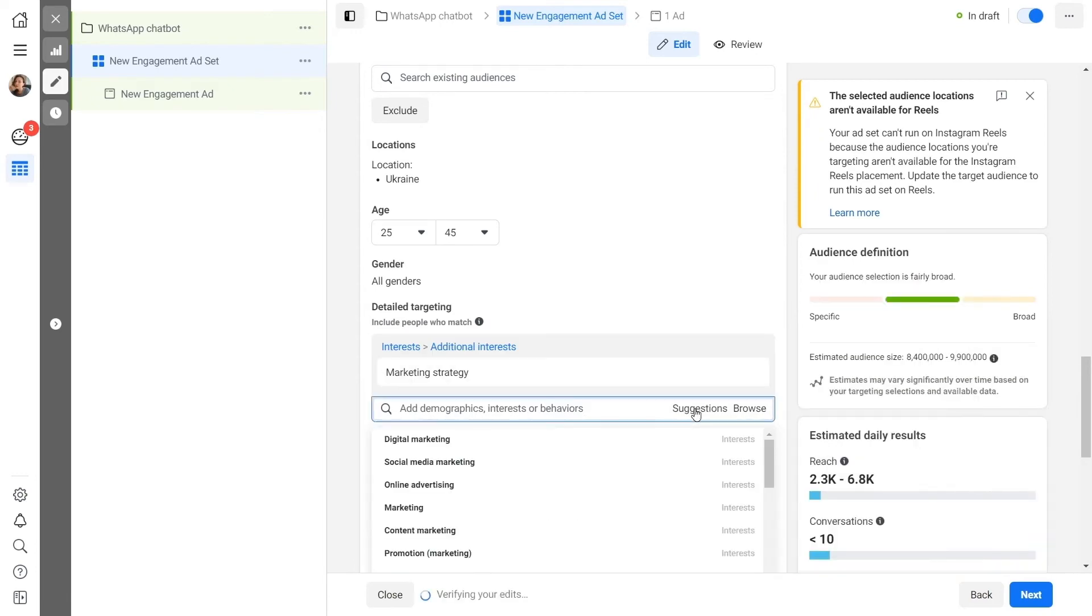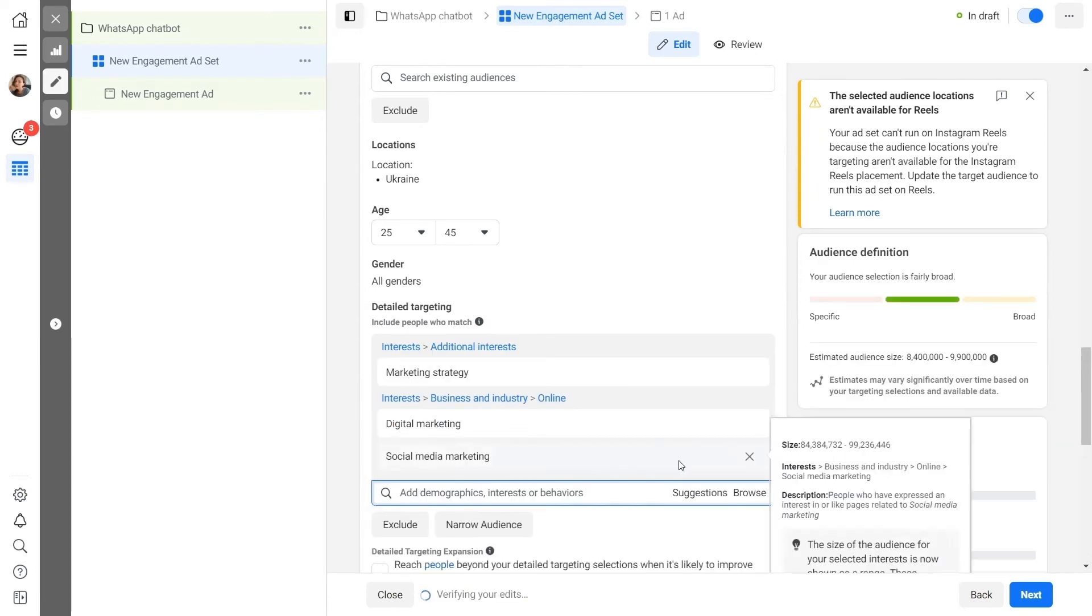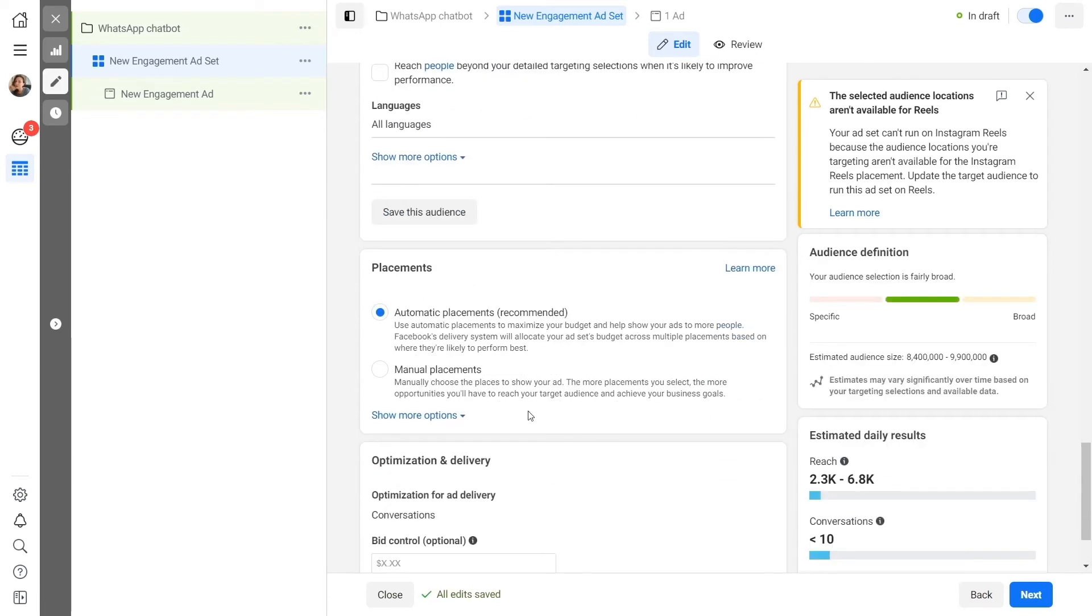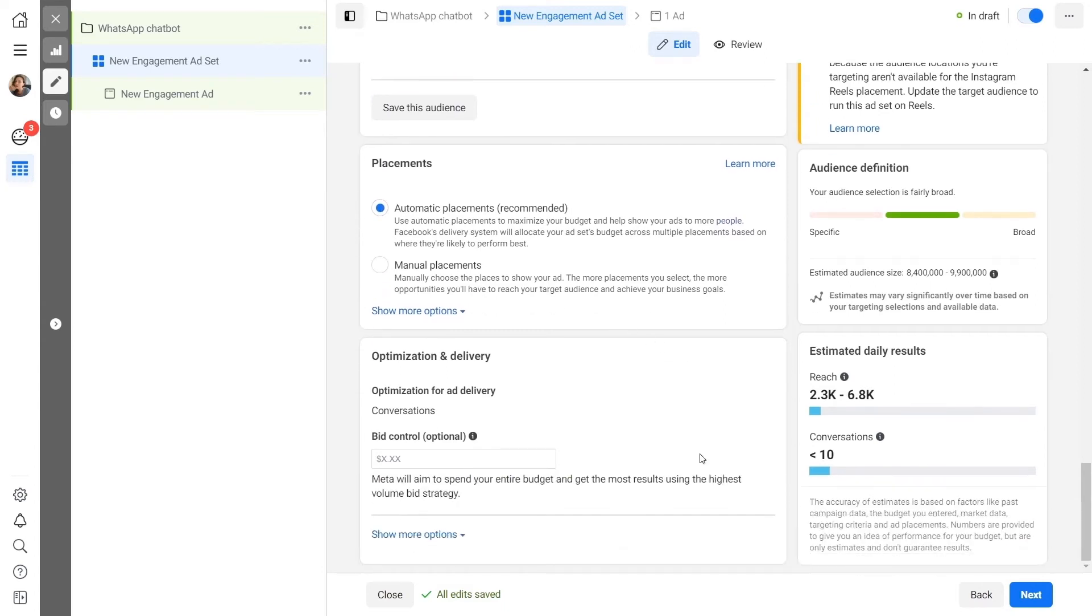Select advertising placements. Ad placement specifies where and in which format to display your advertisement. We recommend choosing automatic placements at this stage.